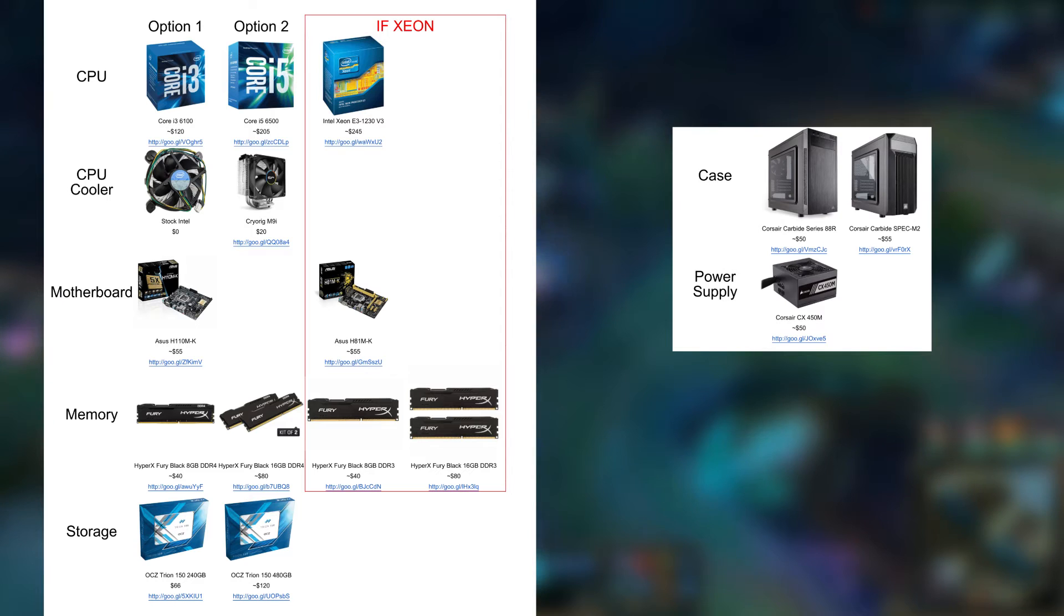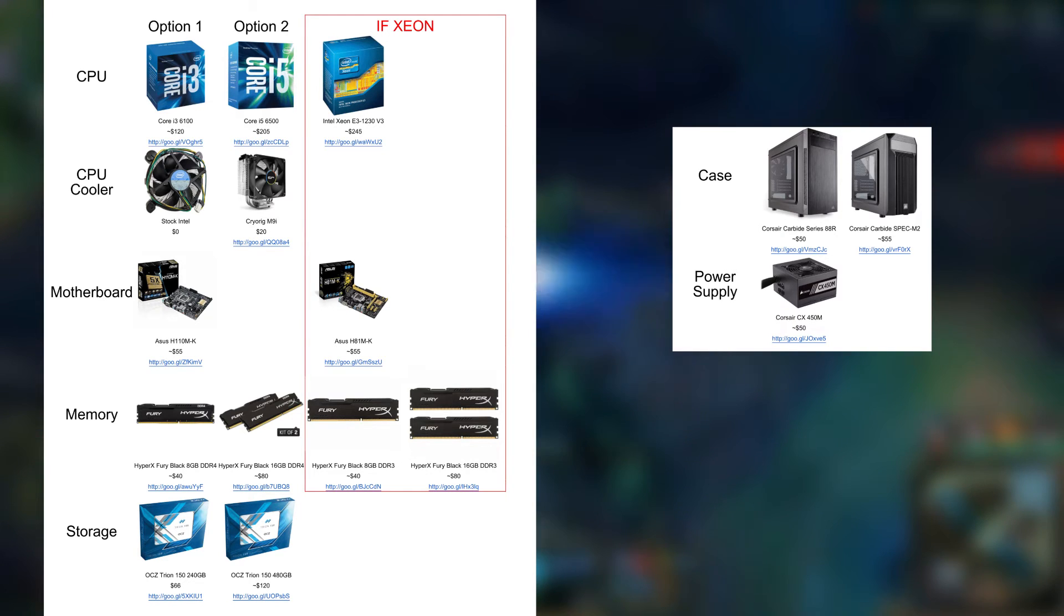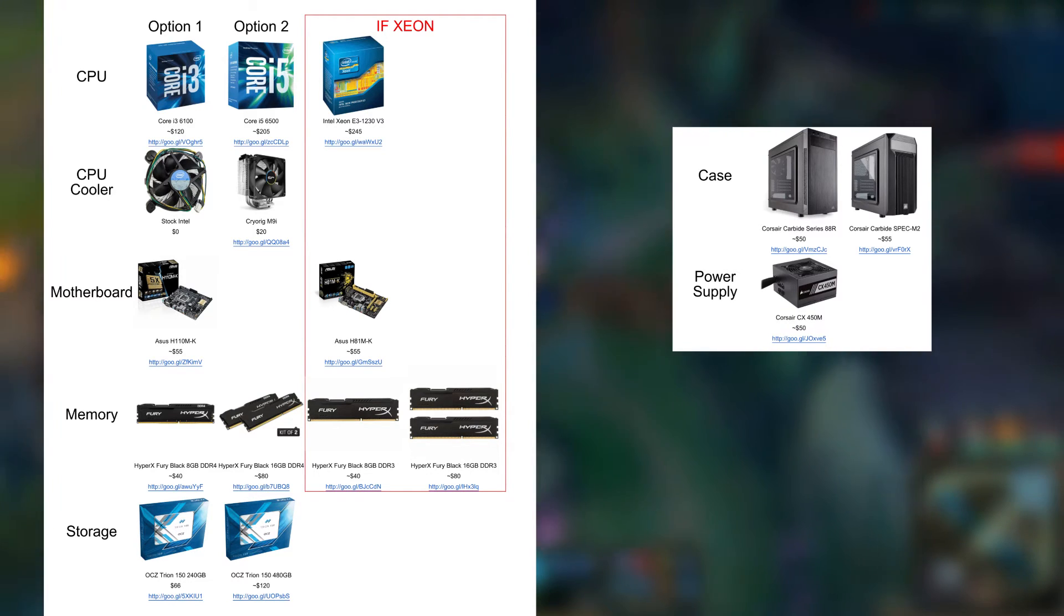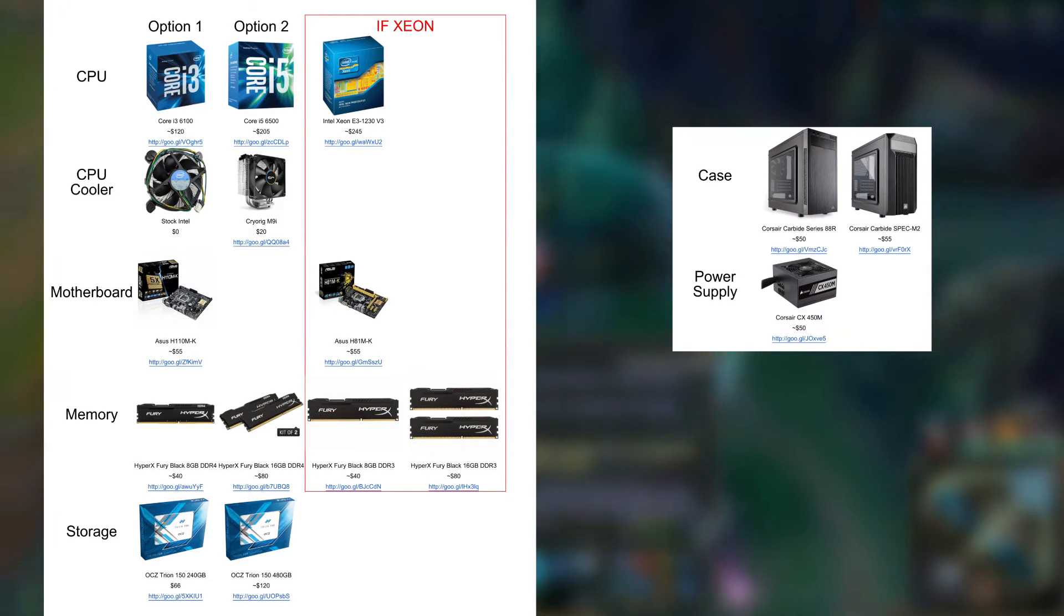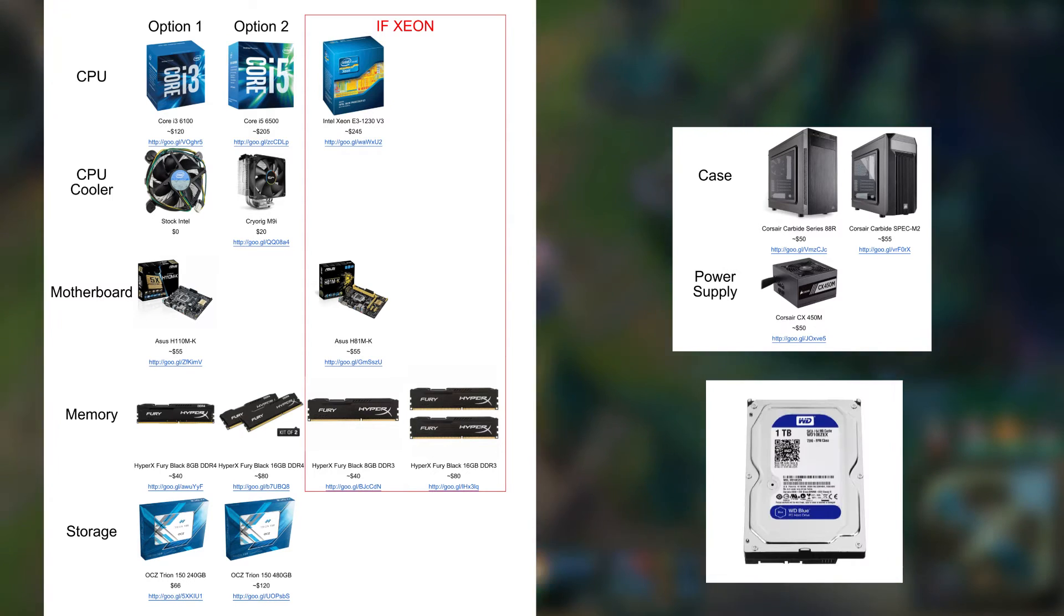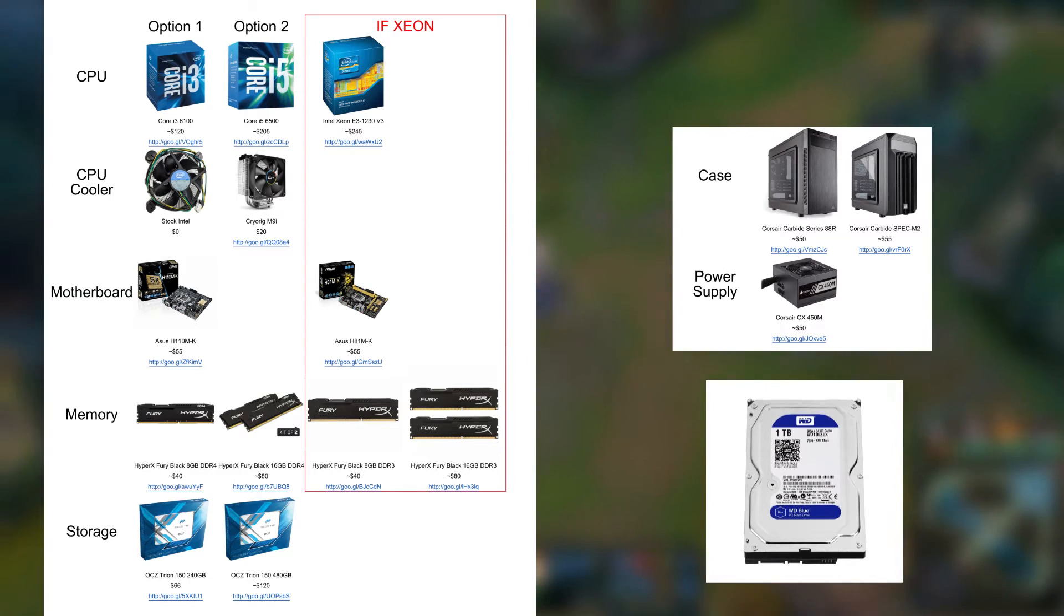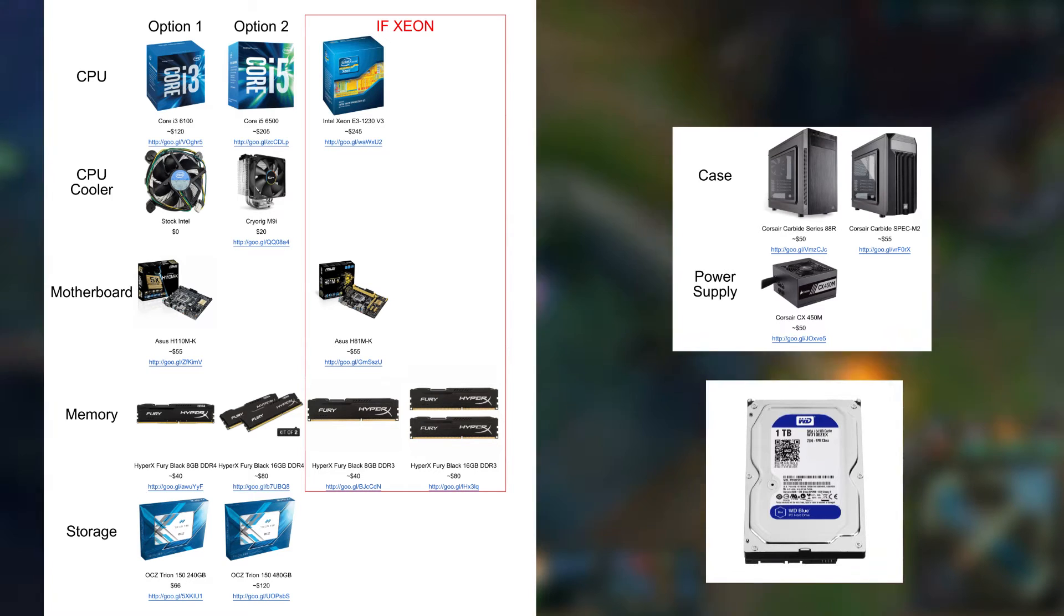240GB should be more than enough even if you play League, Starcraft, Overwatch, and some MMOs. If you video edit, stream, or store a lot of media on your computer, you could also get the 480GB version. Alternatively, you can get a 1TB hard drive to store your music and videos on, as SSD speeds won't be taken advantage of for those kinds of media.